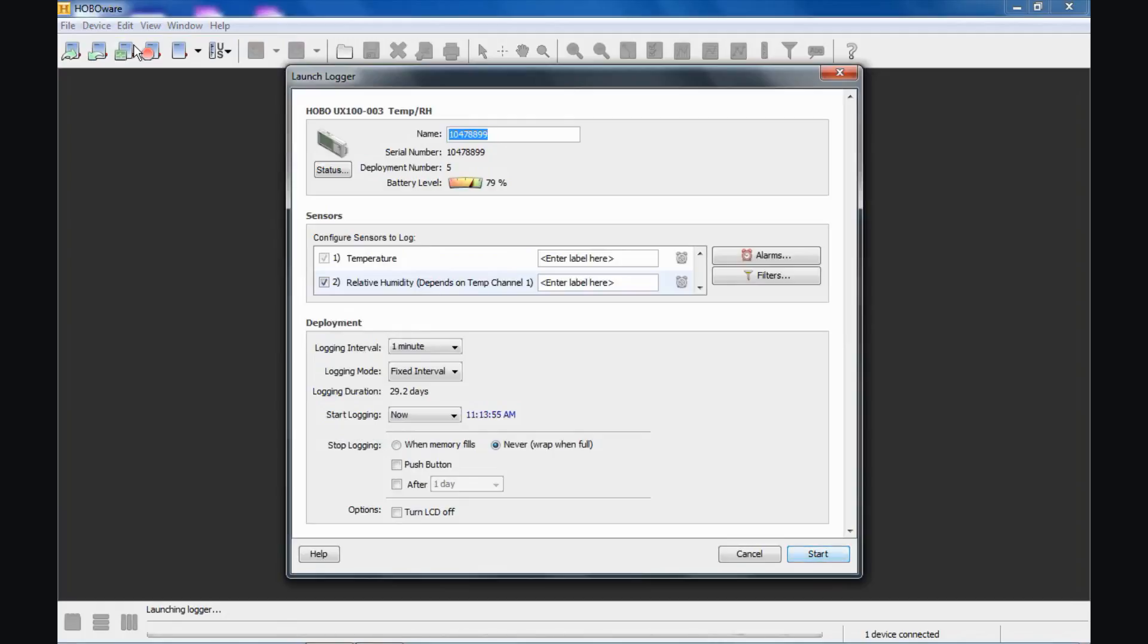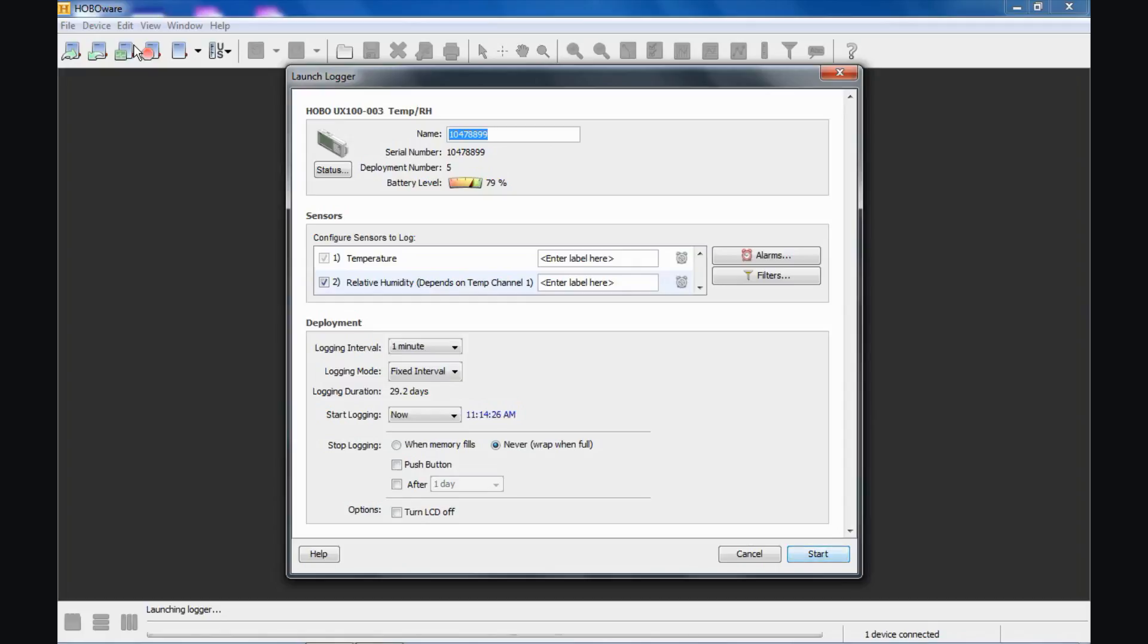The launch logger window that appears is very similar from logger to logger in that if you have an indoor UX USB logger, an outdoor station logger, or a water monitoring data logger, the launch screen will look very similar for all of these different loggers. The differences will be in the sensors that are available. Again, this particular logger has two internal sensors. If you were using a logger that has external sensors, it will list those or give you the ability to change that configuration if you wish.